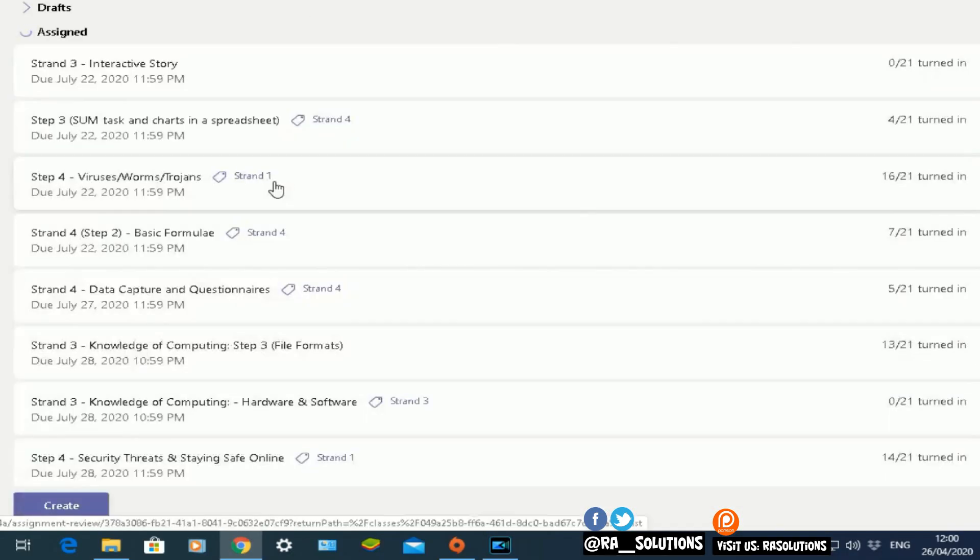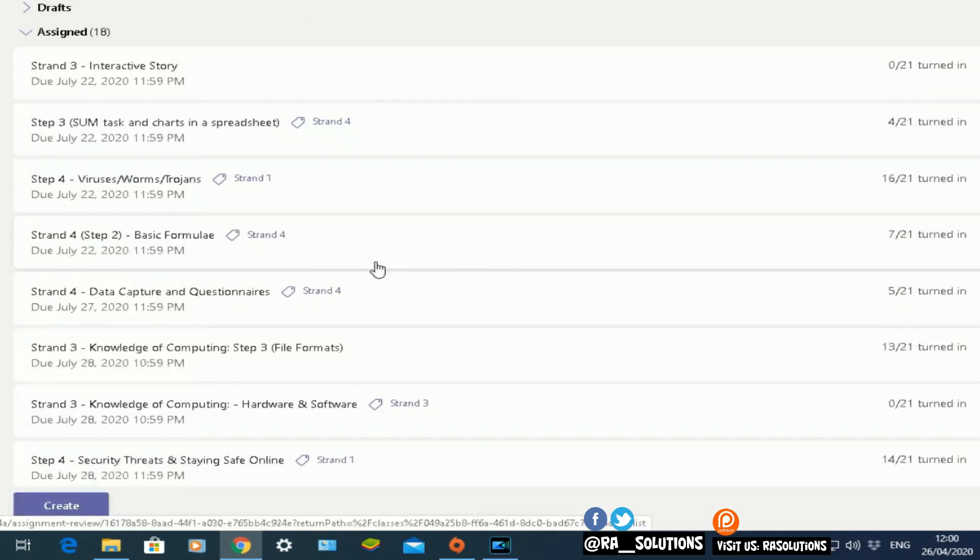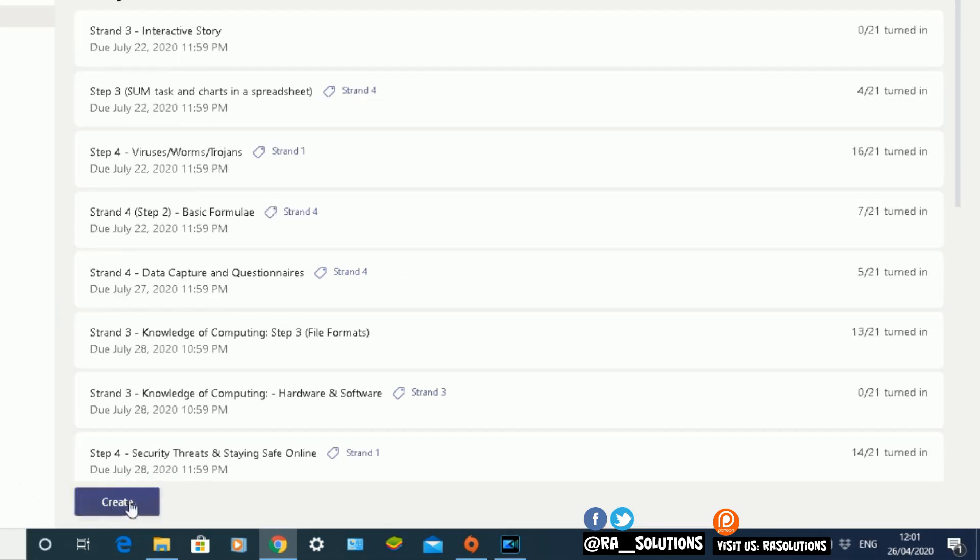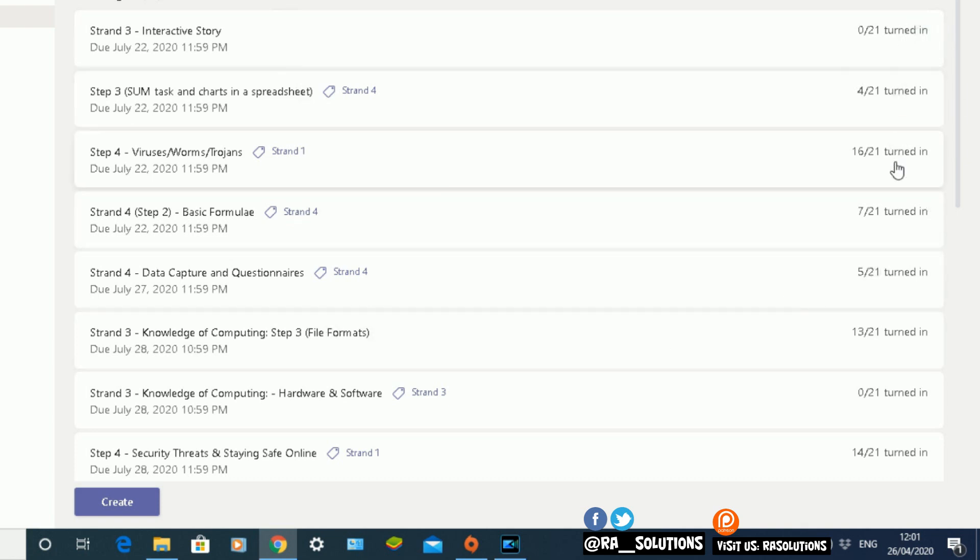This takes me to all the assignments that I have as a teacher set for pupils to do remotely or on the computer in lessons. At the moment, all the assignments are here. We can see all the pupils who have turned in those assignments here on the right side.